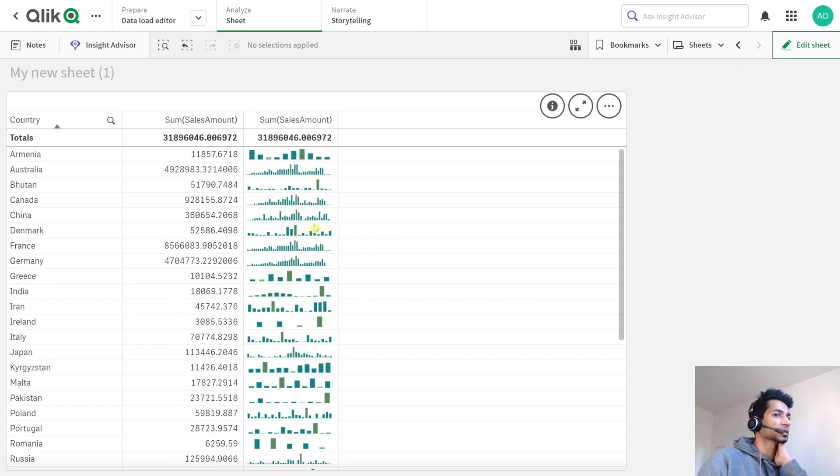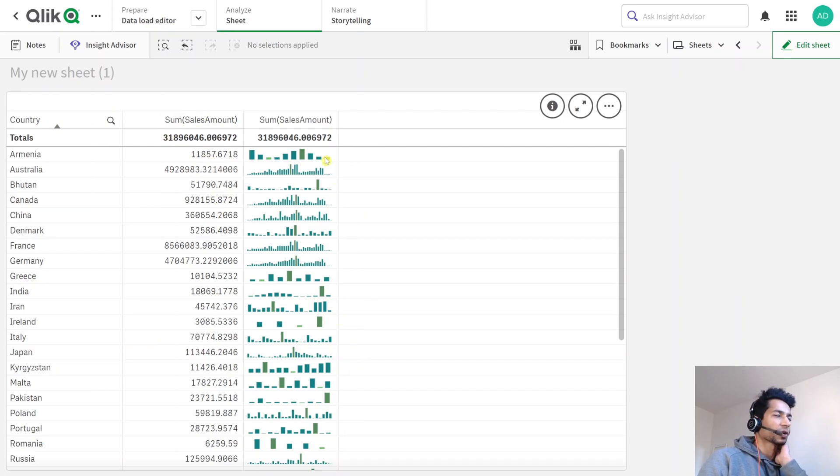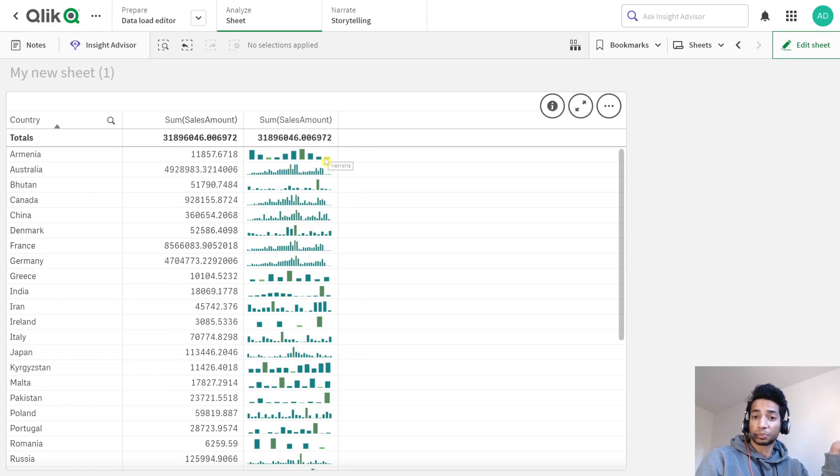But otherwise I think this is a really cool way to show your data. So every time you do a table and you have a bunch of sales, well, why not put a little sparkline in to put some spark into your dashboard?